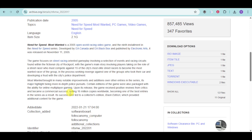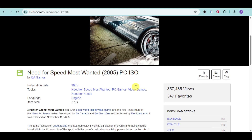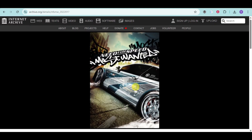Proceed to download this particular application into your PC by using the Windows executable, download it, and install it directly from there.